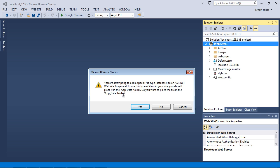Now you may or may not get this prompt. It will ask you to add an app_data folder, and you want to select yes to this. But if you don't get this dialog box, just go ahead and manually add the folder to your project. Then you want to add the database to that folder because this is the standard format that Microsoft uses. So let's go ahead and hit yes to that.